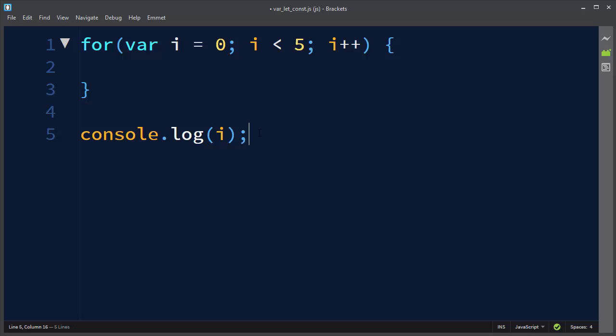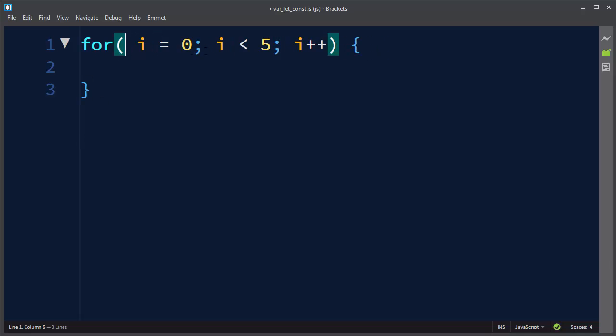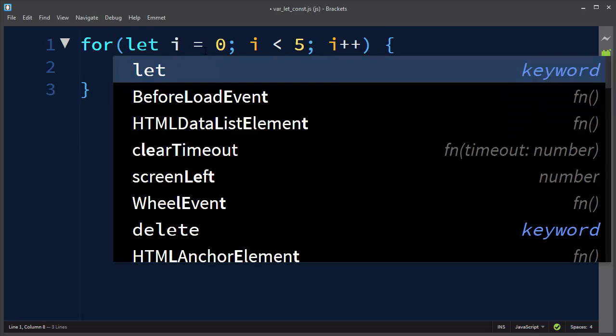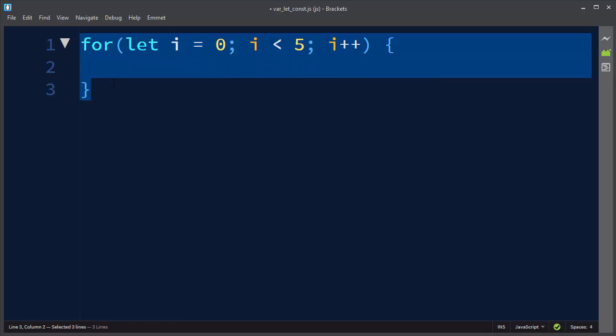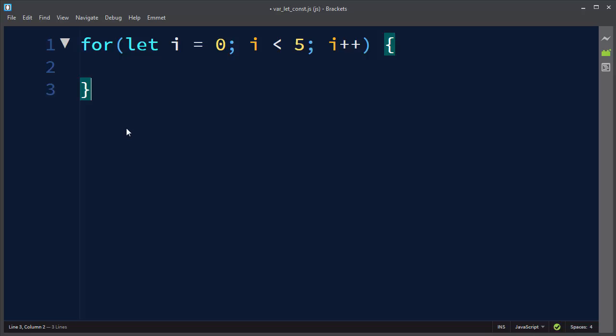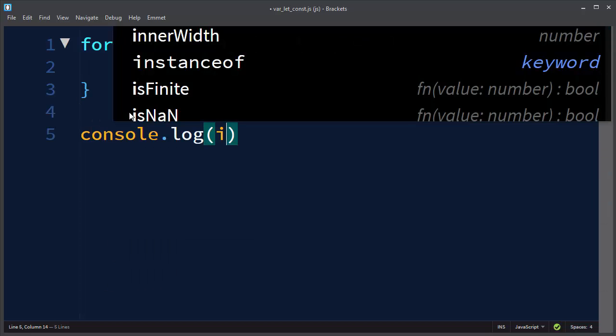So instead of using keyword var for declaring your variable, it's better to declare it with keyword let, because now variable i only exists inside this code block. So outside of this code block, this i variable is now undefined.